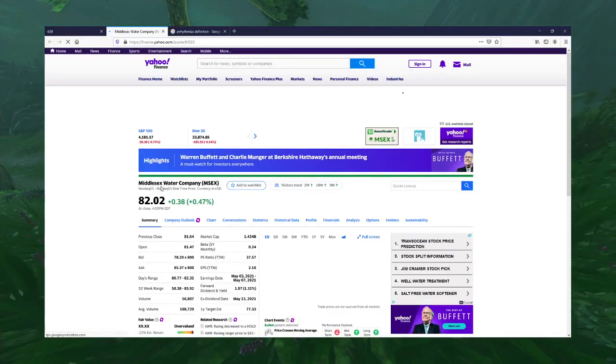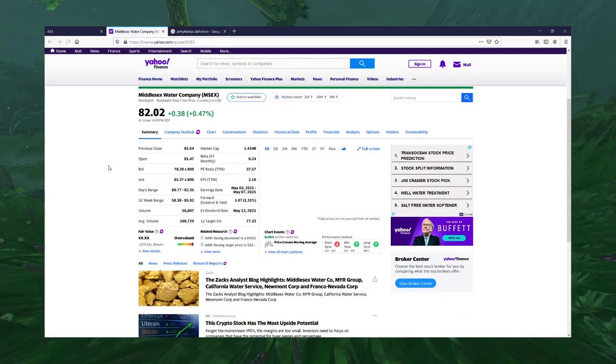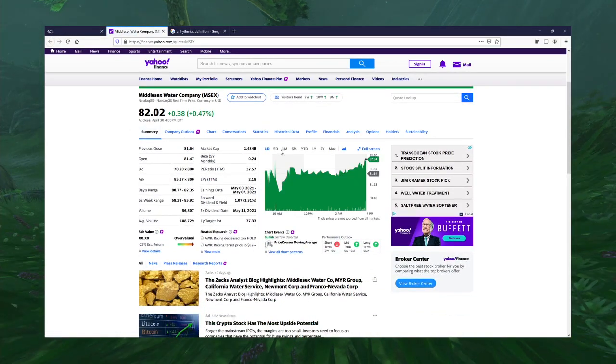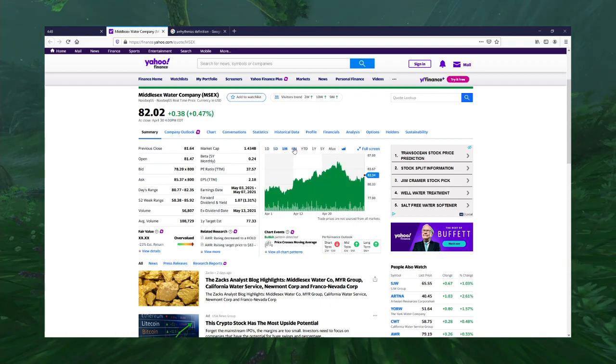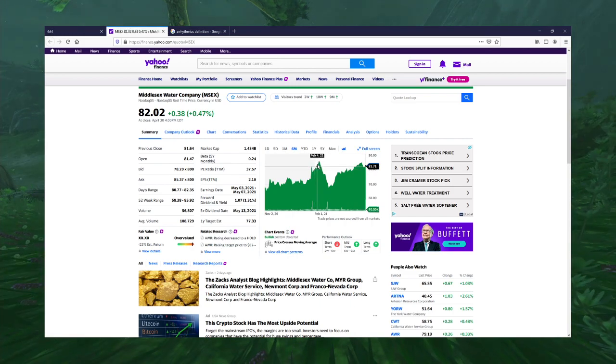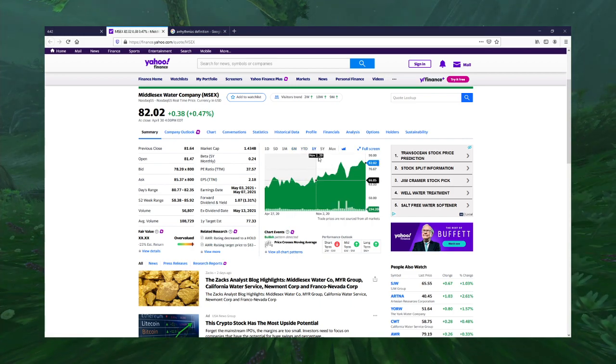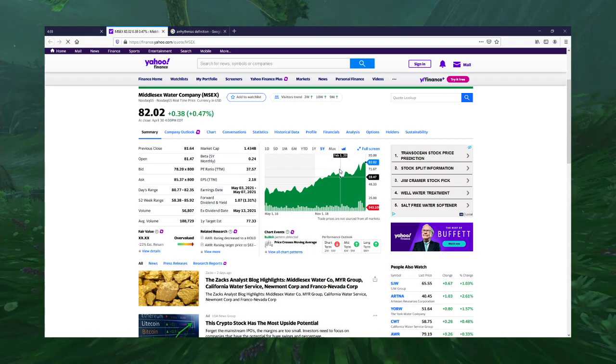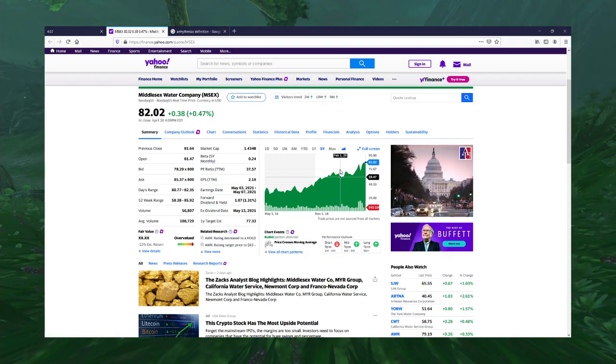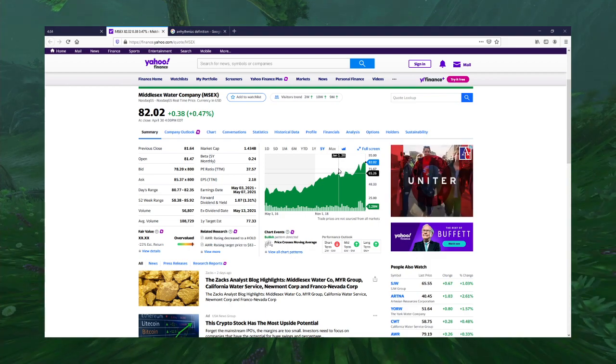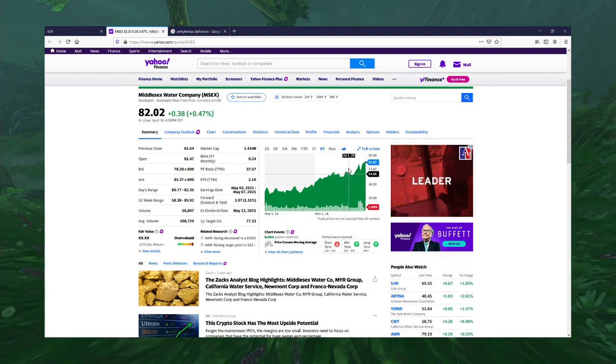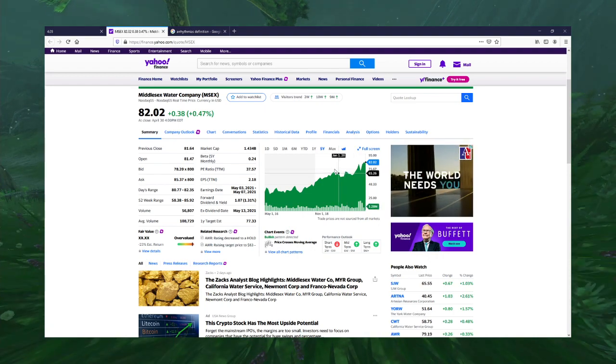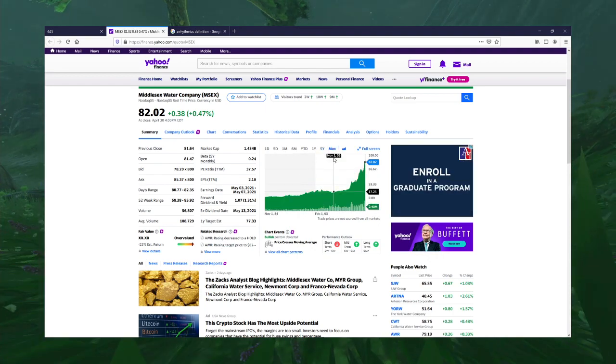Middlesex Water Company. Wow. These guys barely got hit by COVID at all. And I guess that makes sense. People are going to need water. It doesn't matter if there's a pandemic going on. People are going to need water.